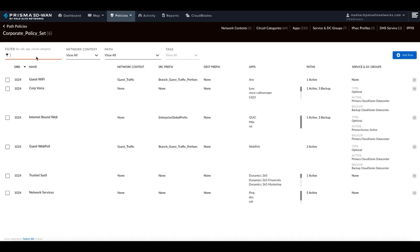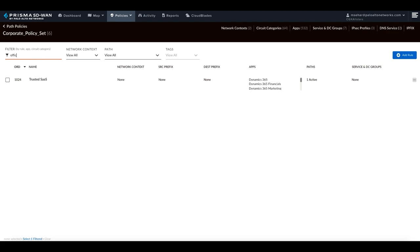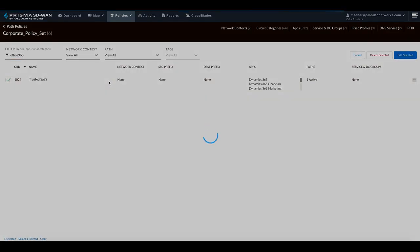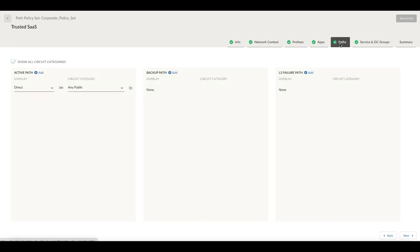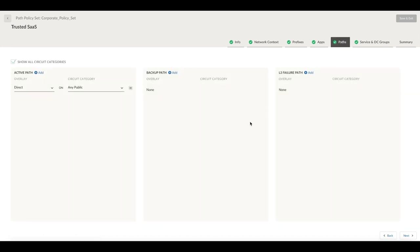I am going to find Office 365, and here I see the trusted SaaS rule that matches the application. Looking at the allowed paths for this application, we have direct internet as the only option. This is a trusted SaaS application, hence we are allowing this traffic to go directly onto the internet.